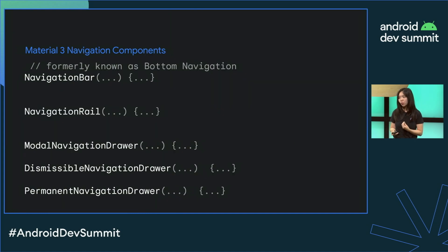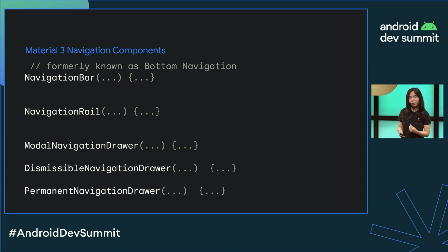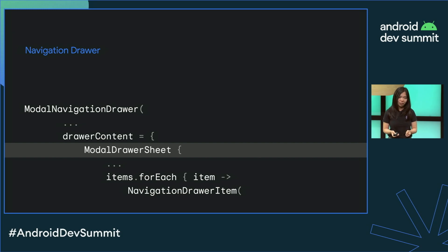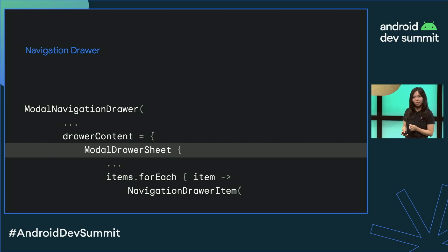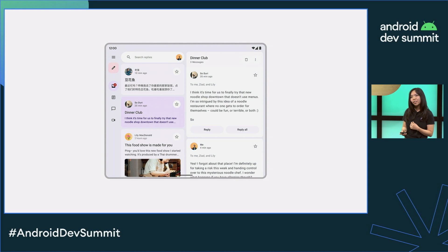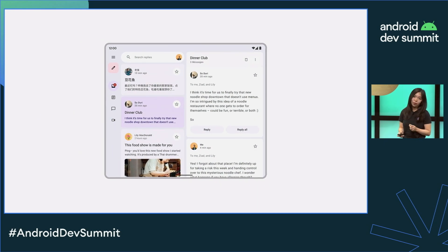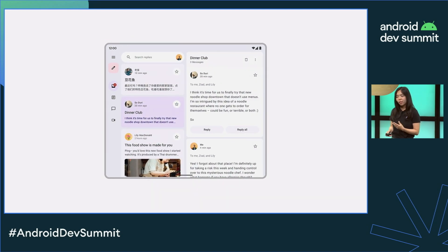The library also has composables for navigation bar (formerly known as bottom navigation) and rail, as well as three variants of navigation drawer: modal, dismissible, and permanent. In Material 3, the navigation drawer is decoupled from the scaffold. There's also a new drawer sheet component to allow easier customization of the drawer content. Using the navigation components together with the Material 3 window size class API allows you to define the right navigation based on the available screen size.